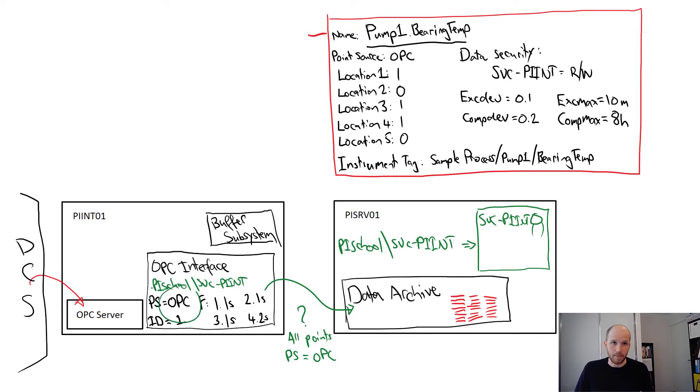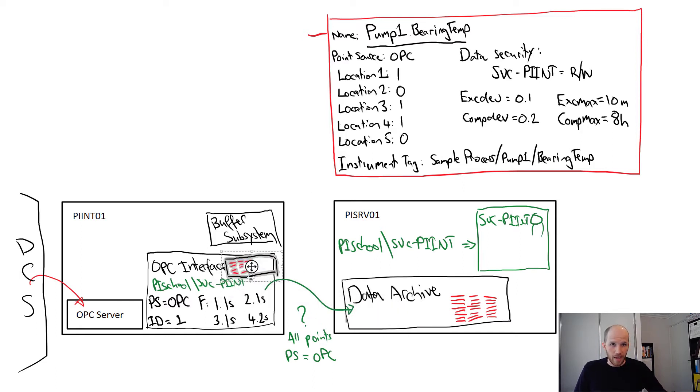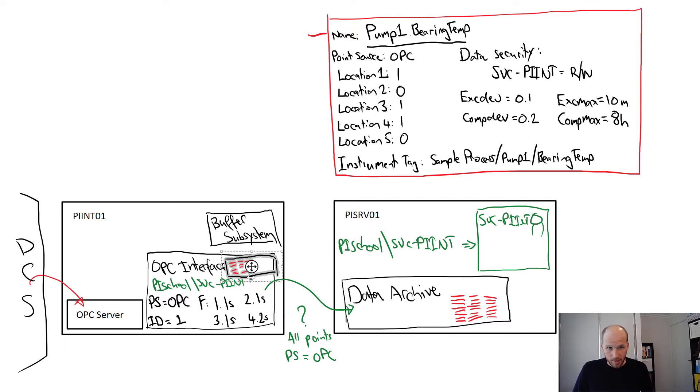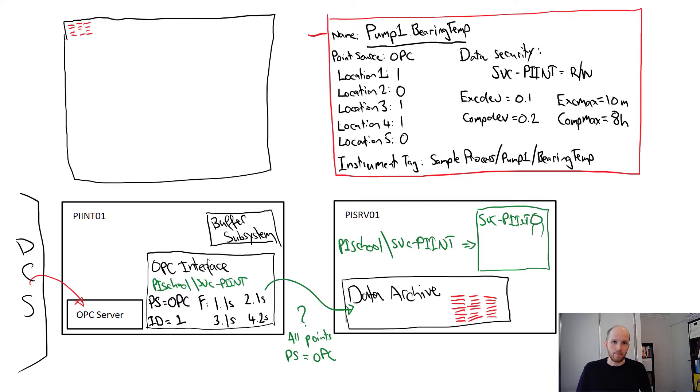The data archive filters out the list of points and gives the interface the whole list of everything matching the point source of OPC, including all of their attributes and settings, and moves it over. So let's make a little bit more space here.